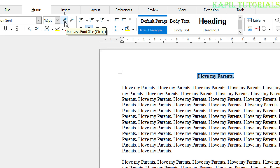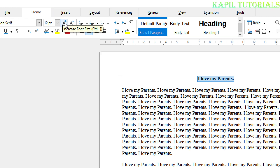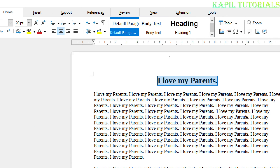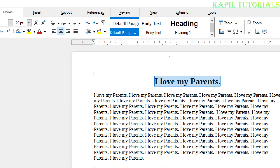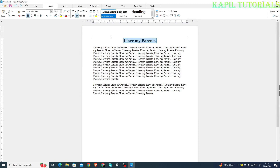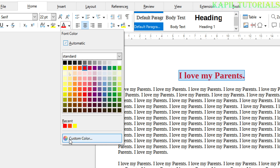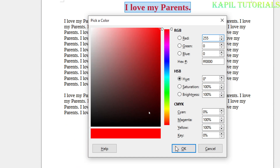The keyboard shortcut for font size has changed. Earlier it was Ctrl+Shift and the greater-than key to increase and decrease. Now it's changed — for increasing the font size it's Ctrl and the angle bracket. I hope that's clear. The same way, if I want to change the font color, it's here — you can choose any color of your choice, and if you want a custom color you can choose from there.